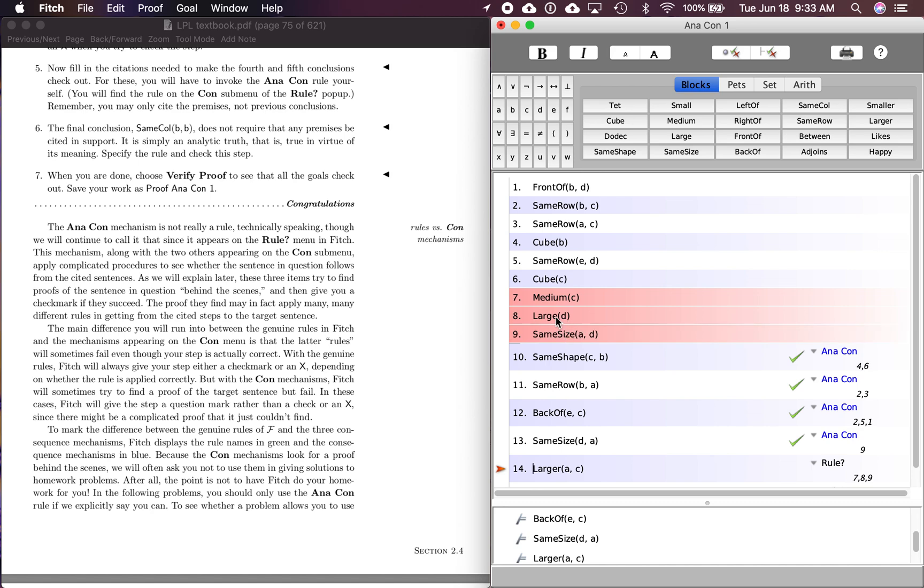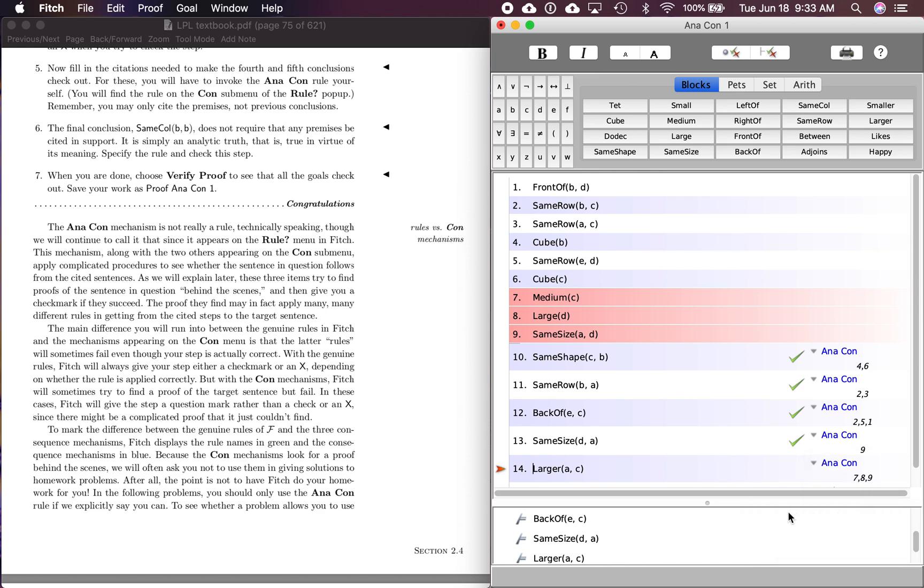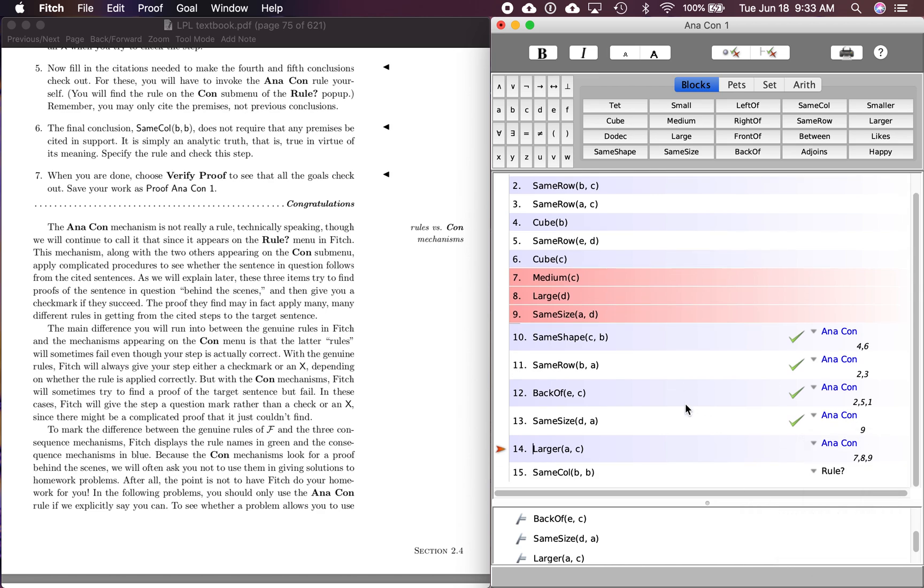If D is large and C is medium, and A is the same size as D, then D, sorry, A is large because D is. They're the same size. Right. And they're going to be, so A has got to be larger than C. And that's what it says down here. So let's see if we're right. We cited those premises. We're going to do analytic consequence and check our step. Yep. That checks out.